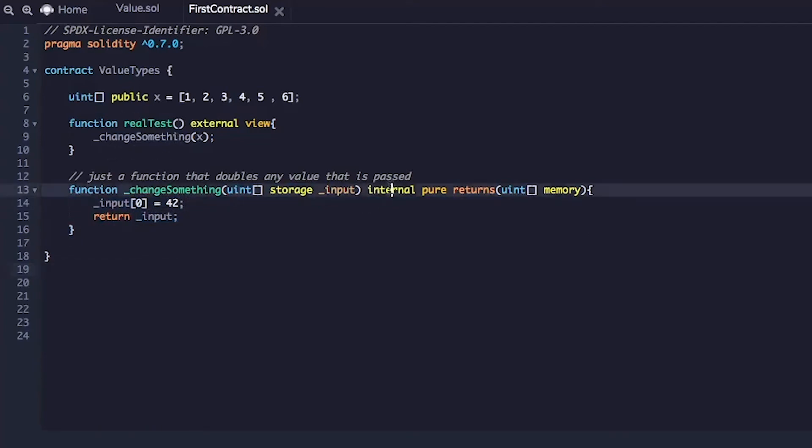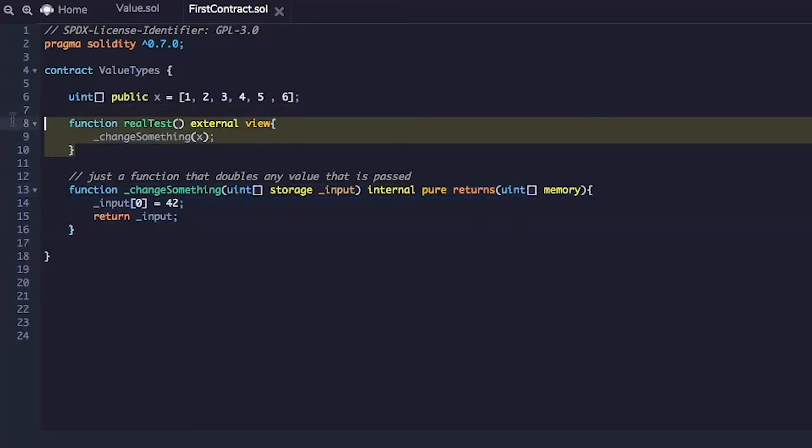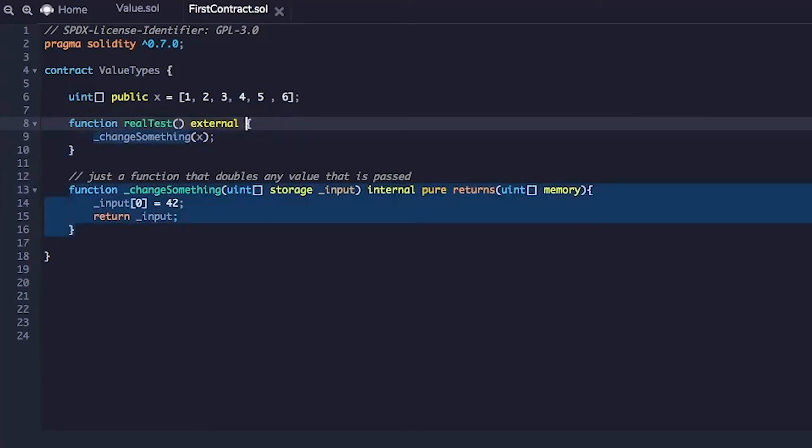And then this is an internal function. It has to be called from within the contract. And we can call this from the real test, which was already there. External view. Sure. Don't really need the view.